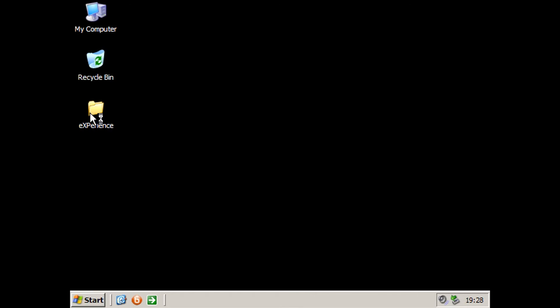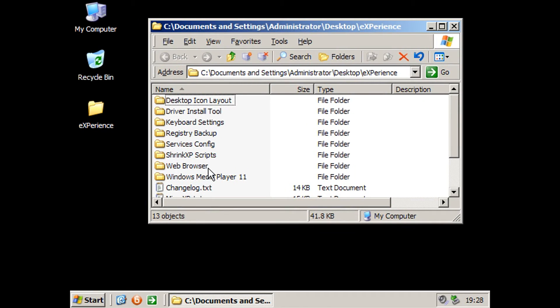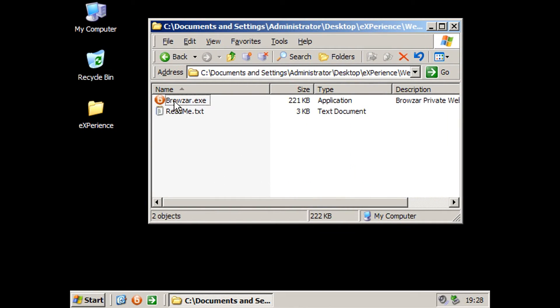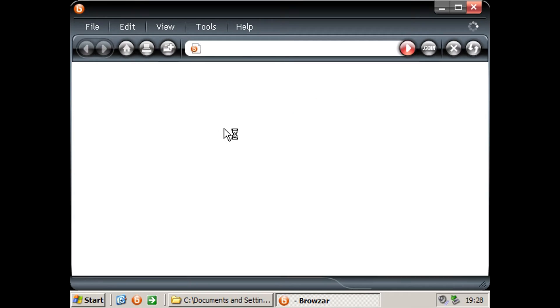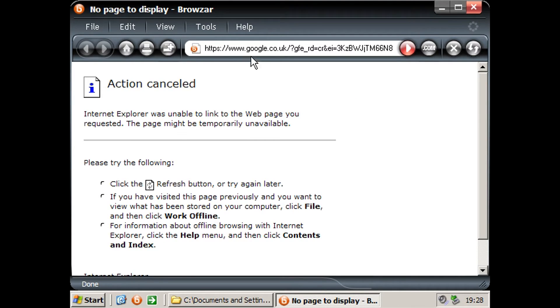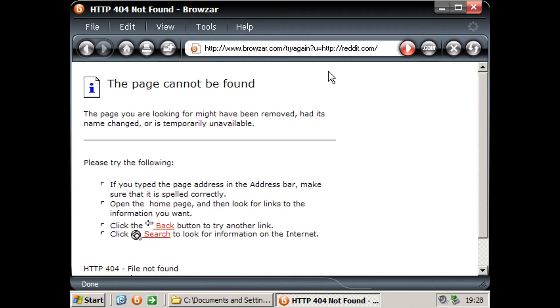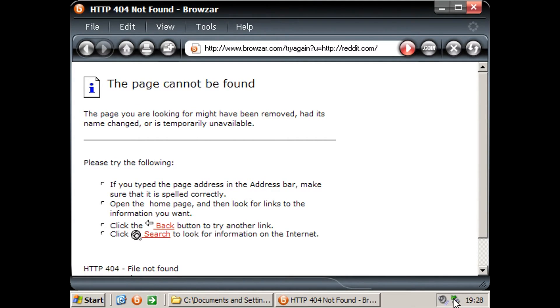So it appears here in the Experience folder we have a web browser. We've got browser.exe. We're going to check this out quickly and see how this works. Let's go to a test website. Let's go to reddit.com and check this out. I'm not sure if we have any network connection.